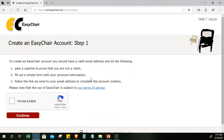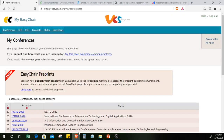Do the usual registration steps — I already have my account open in another browser. Once you're logged in, you'll see your conferences. What's nice about EasyChair is it keeps track of all the conferences you were able to participate in.